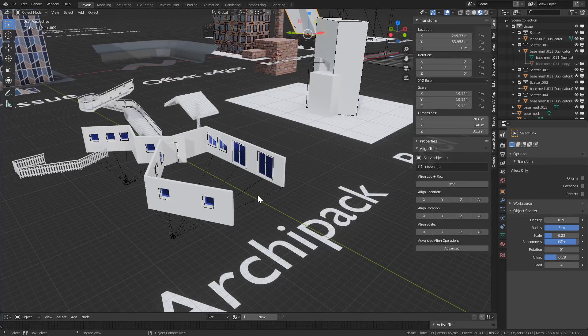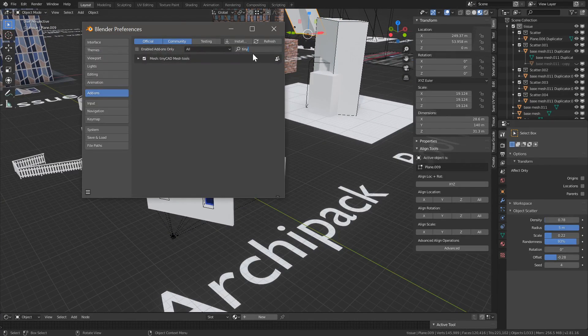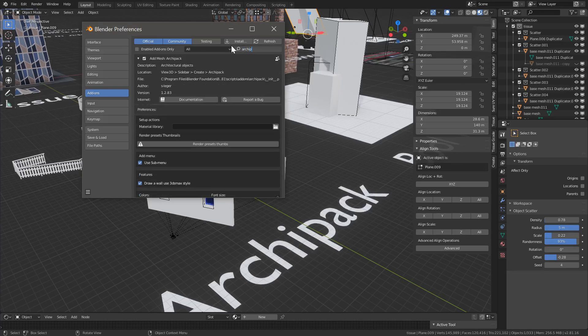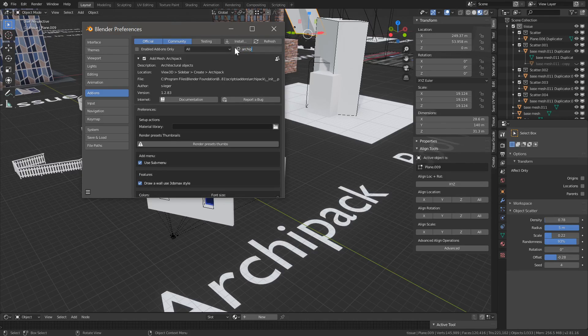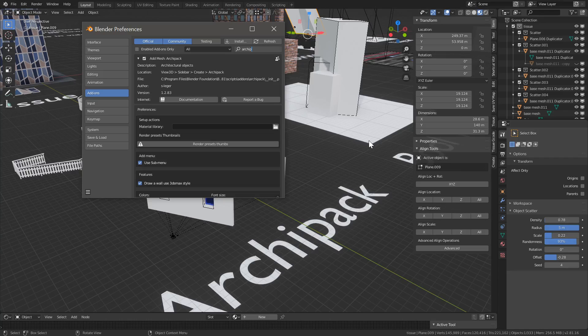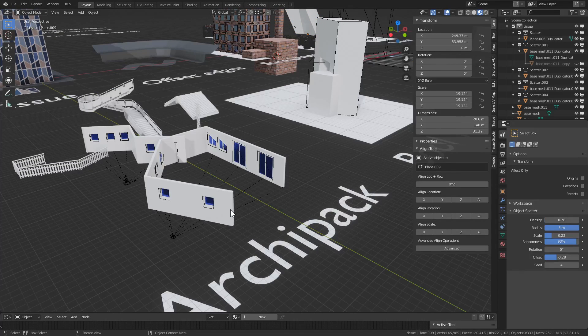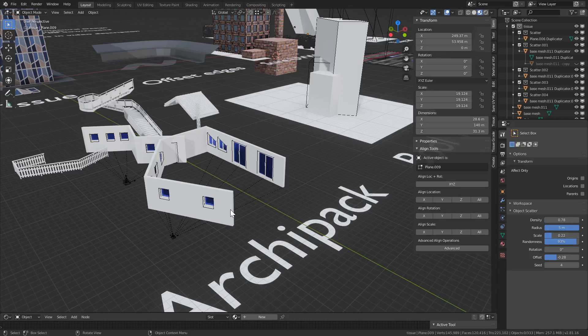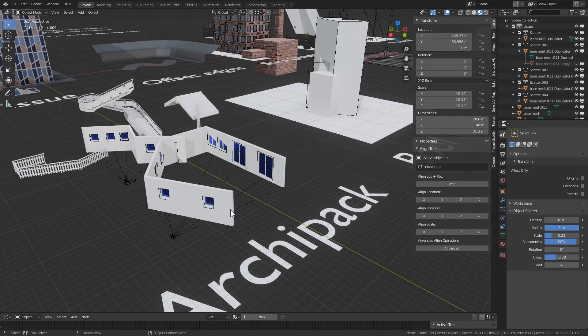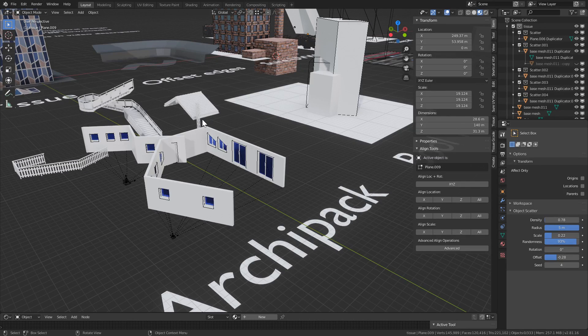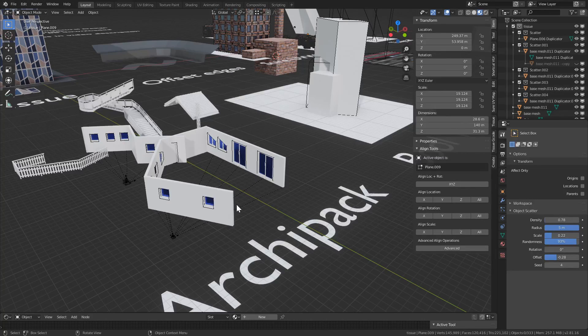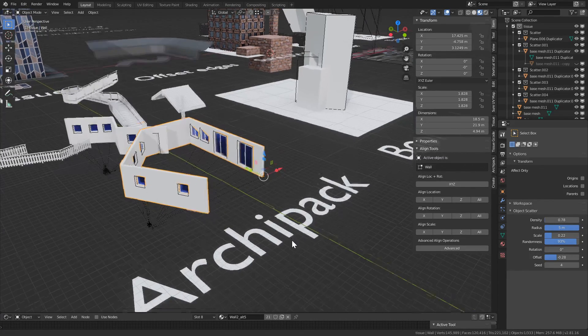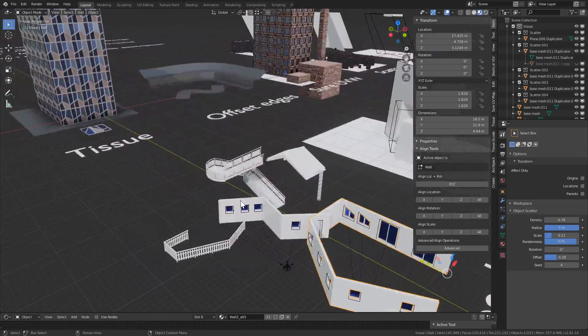The next add-on is called archipack. Let's enable it. Search for archipack and click enable. And essentially it allows us to create parametric simple objects like walls, windows, doors, stairs, trusses, fences, and roofs.